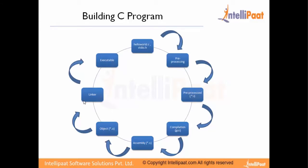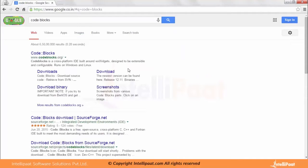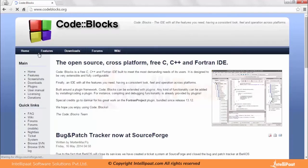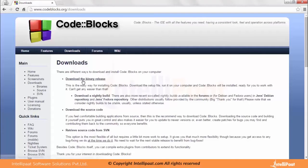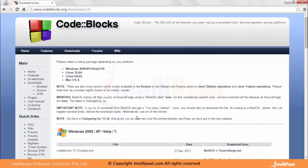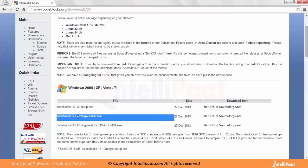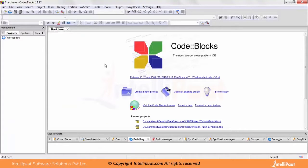Let's get started with installing a GCC compiler. We will be using the Code::Blocks tool for building C programs. You can go to codeblocks.org and download the editor — download the binary release. I will be downloading the Windows installer from SourceForge. After downloading and installing Code::Blocks, you can open the editor and you will get the main screen where you can create your C file.